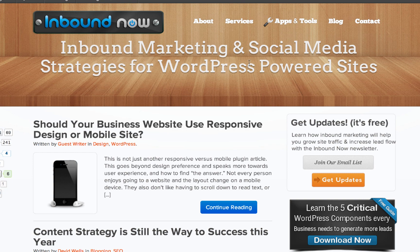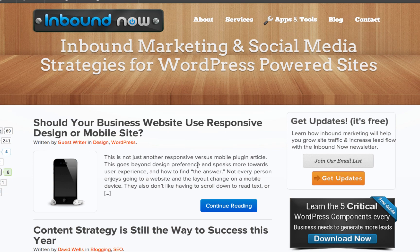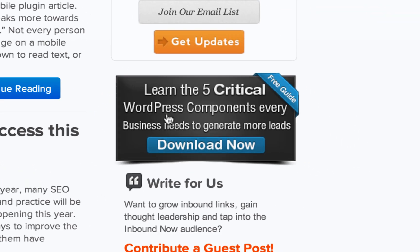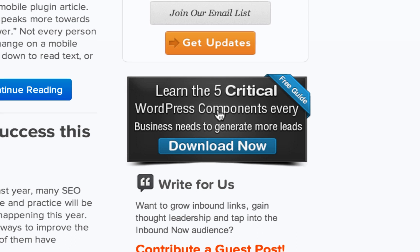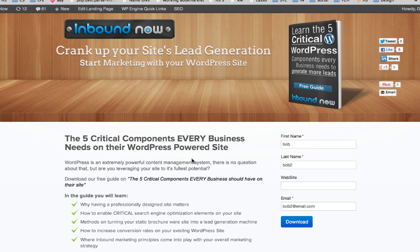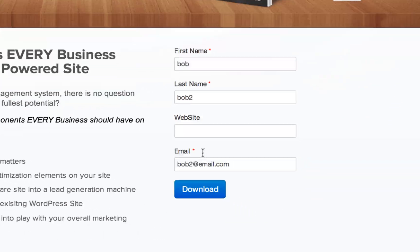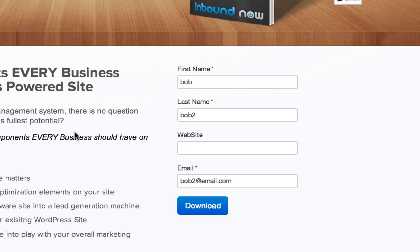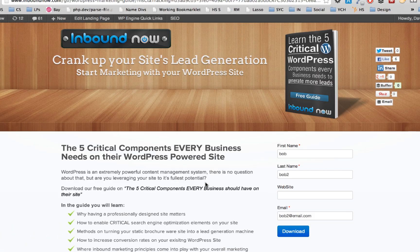If we go over to the Inbound Now blog, what you can see on the right hand side of each one of our blog posts is a call to action to download the five critical components every WordPress business site needs to generate more leads. If you click on that, it leads them into a landing page where they can find out more about the guide, fill out their information, and download that PDF guide. Once they do that, they become a lead for our business.